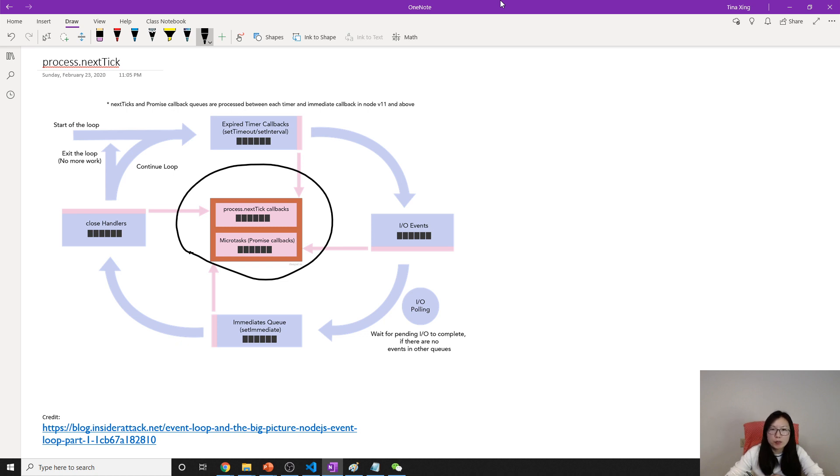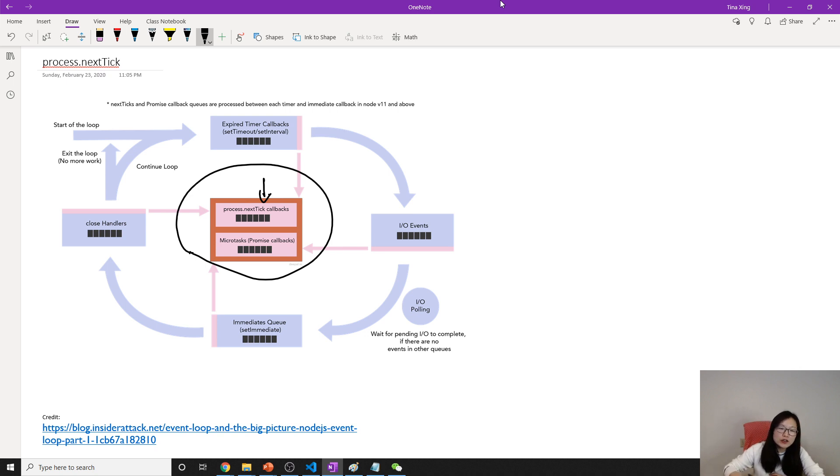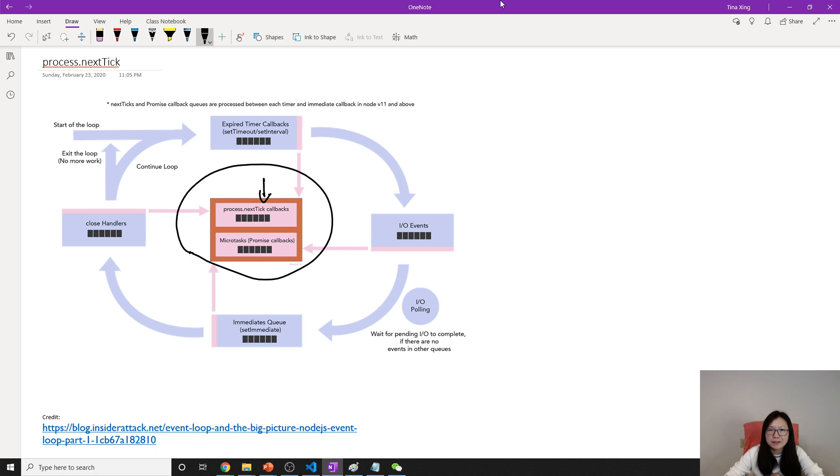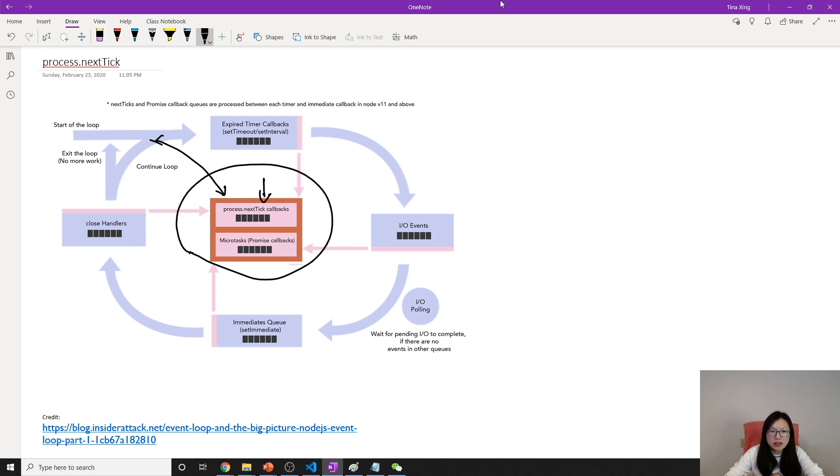What's the difference? For the timers and others, in one cycle you only have one chance to execute. But for the process.nextTick queue or top priority queue, it's different. When it starts, it will run this. When we start here, we will run it. It will check if you have any callback in the top priority queue. If it has, run this one.